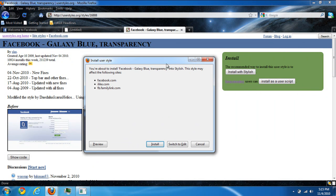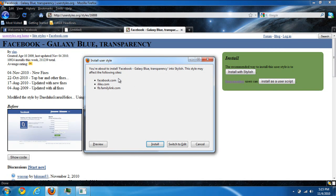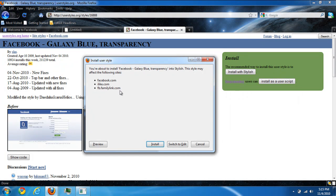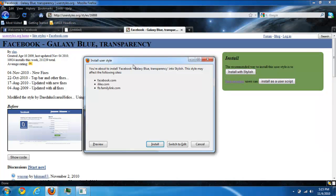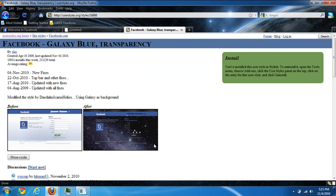Once you click install with Stylish, it'll tell you all the sites to apply for, like ilike.com and fb.familylink.com. These are all the sites you'll add the theme onto. So once you're there, click install.